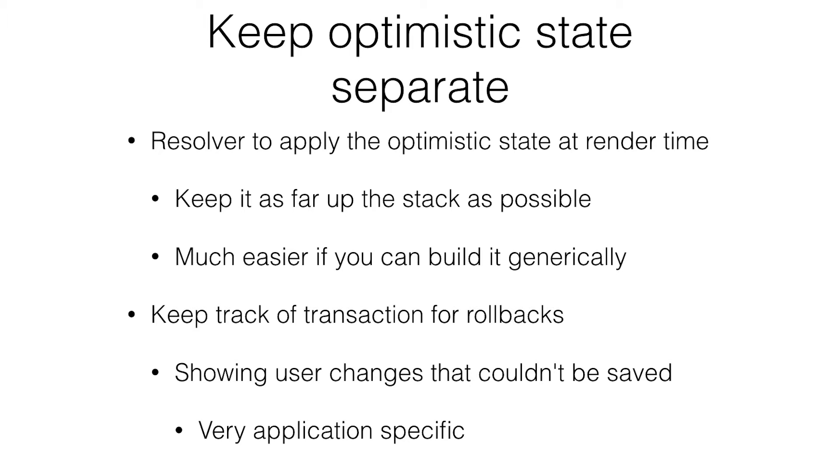It works fairly well. Keeps you from getting too far off of the pure state that the server actually has.